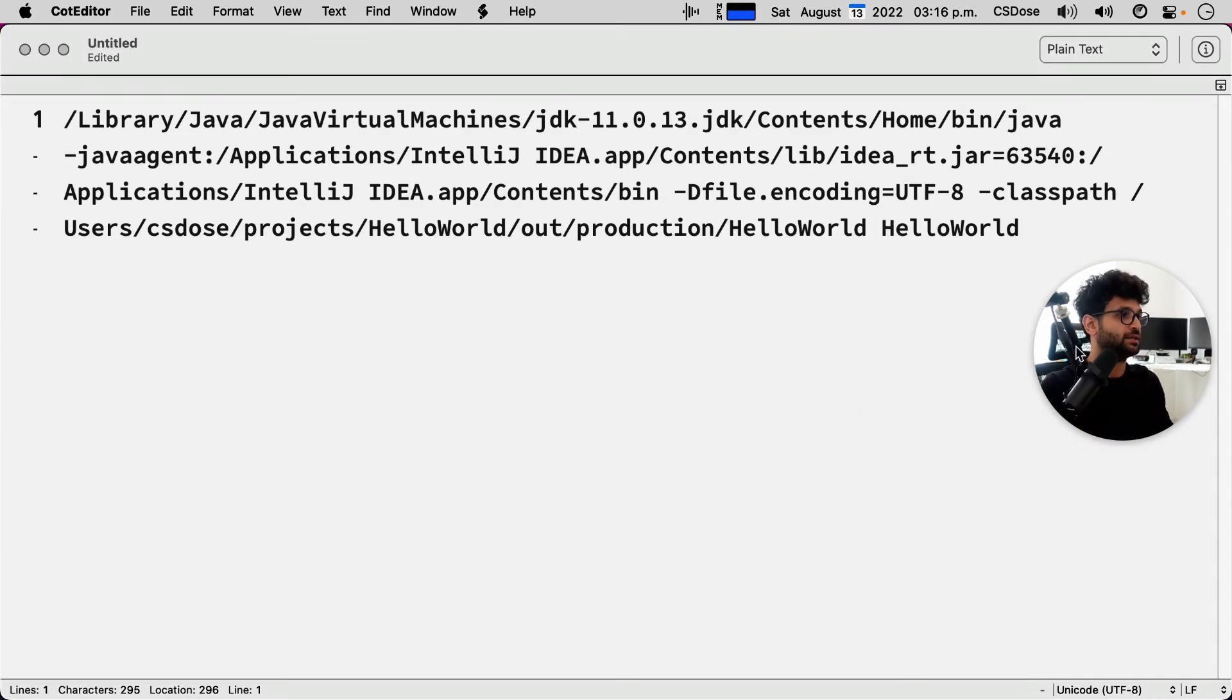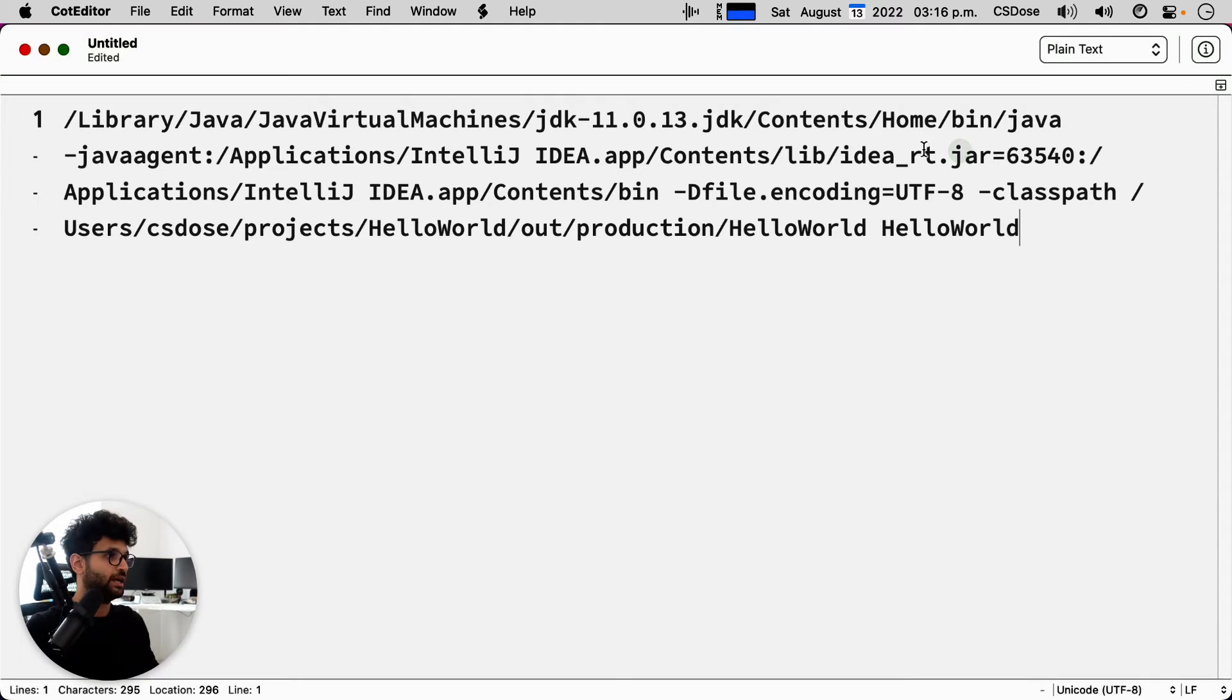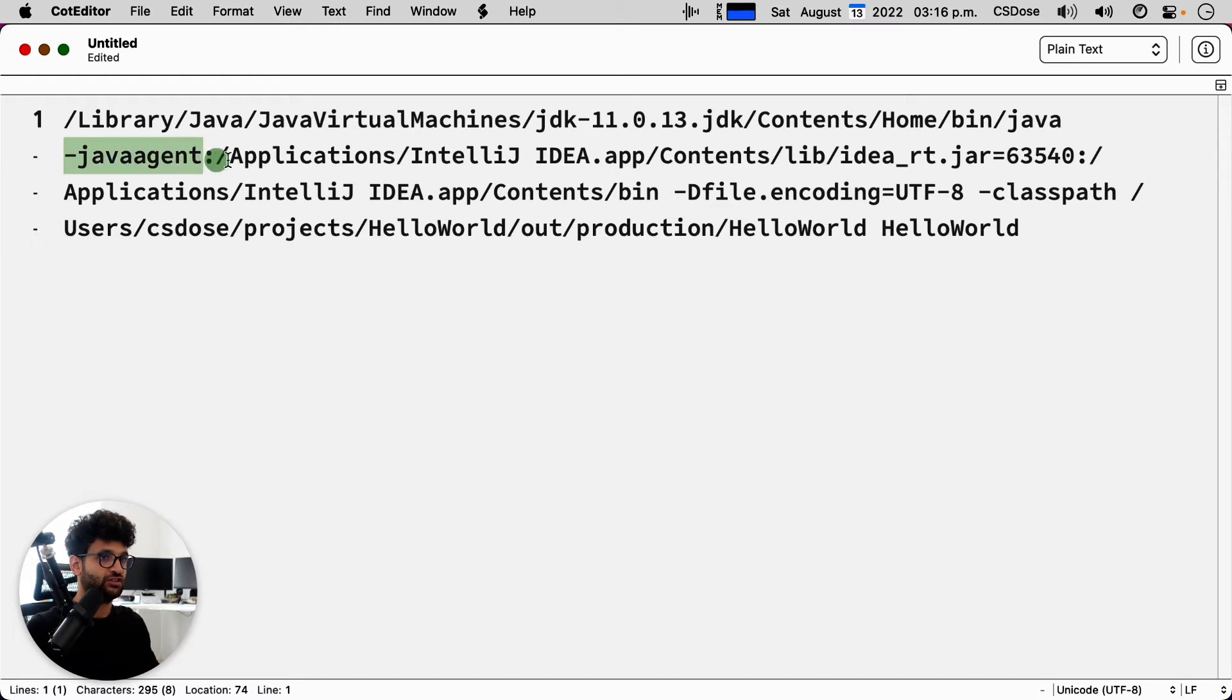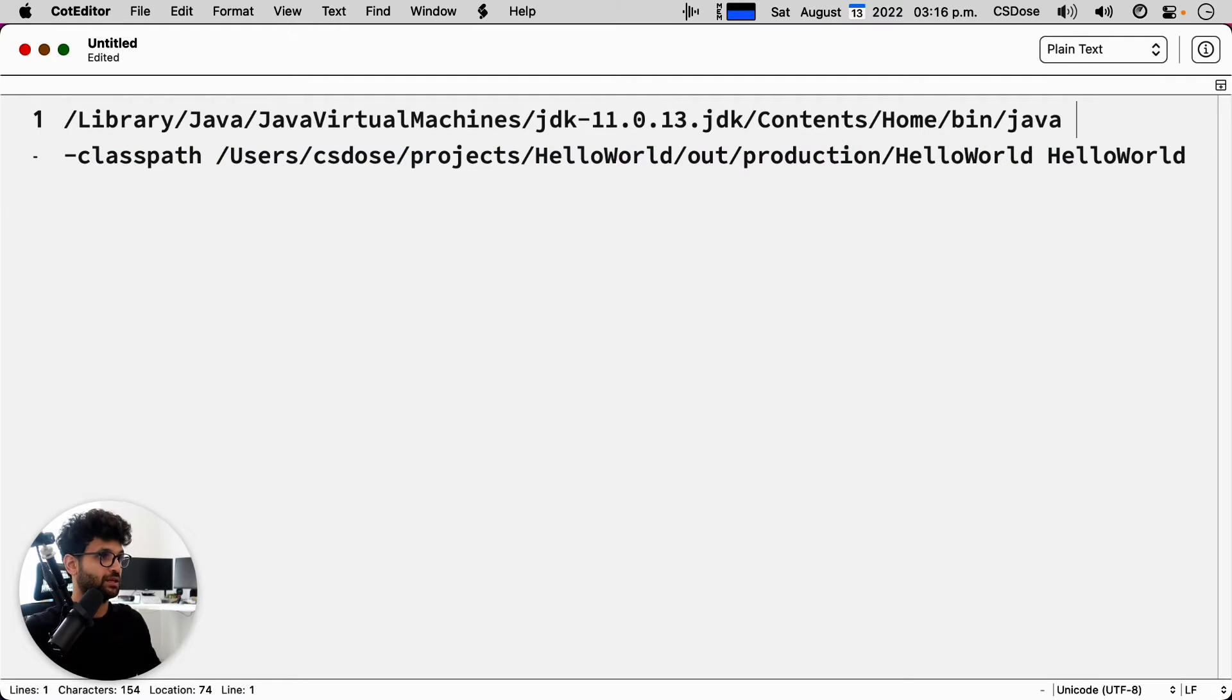Now, if you paste in what IntelliJ has generated for us, and if you take out the middle parts, Java agent, not really necessary, class path, you can keep it this way, class path,